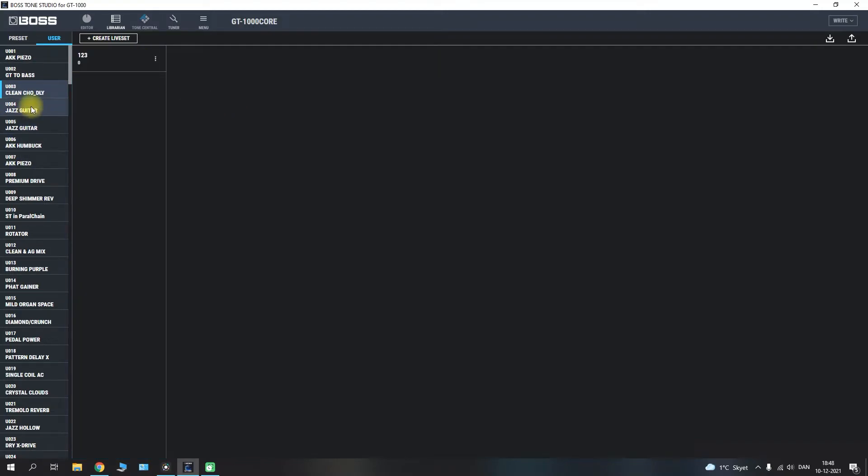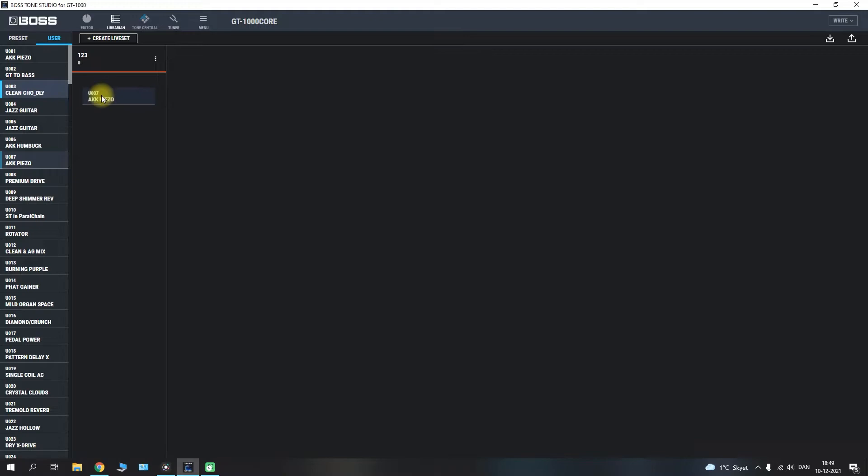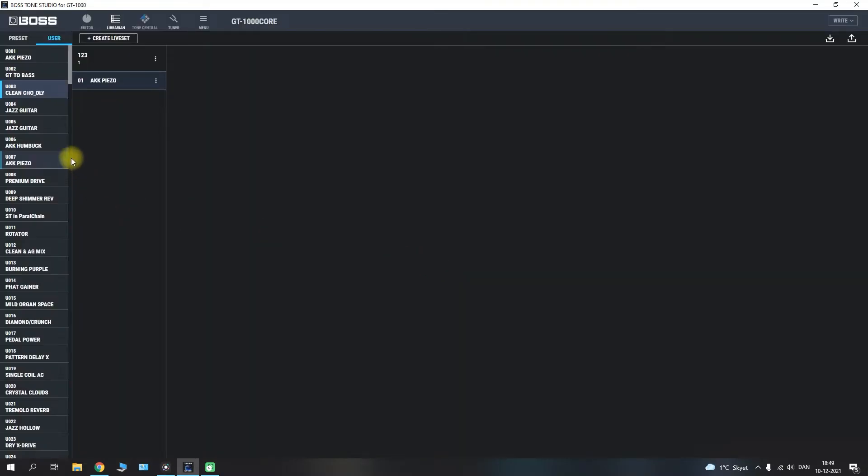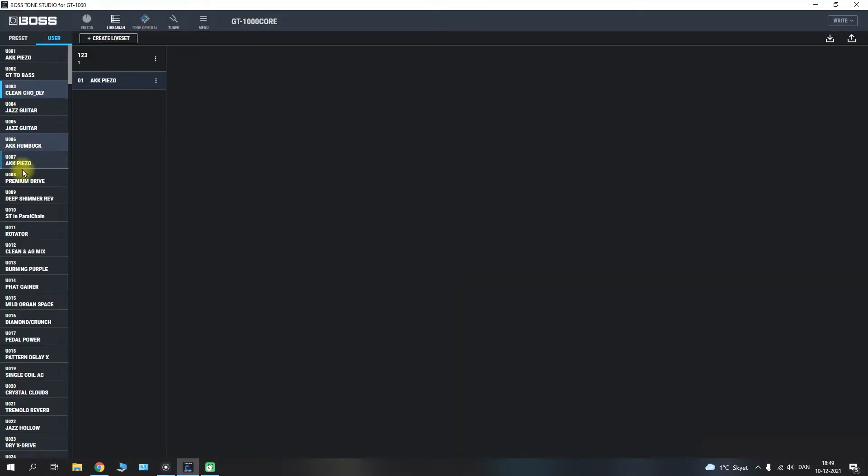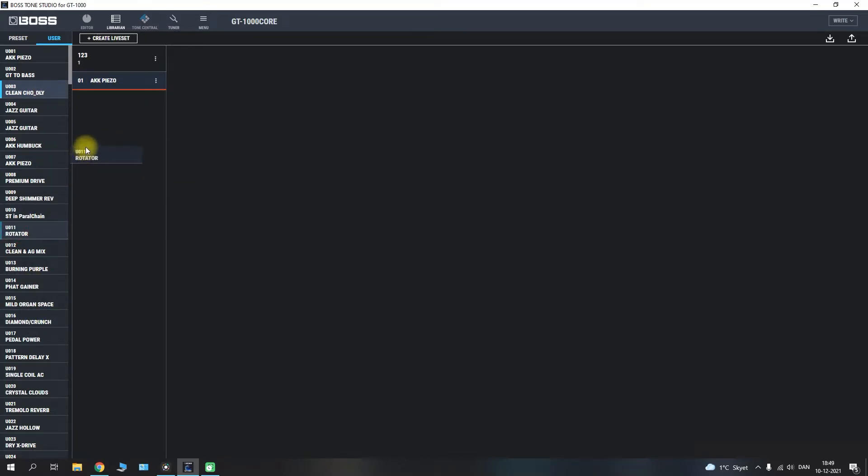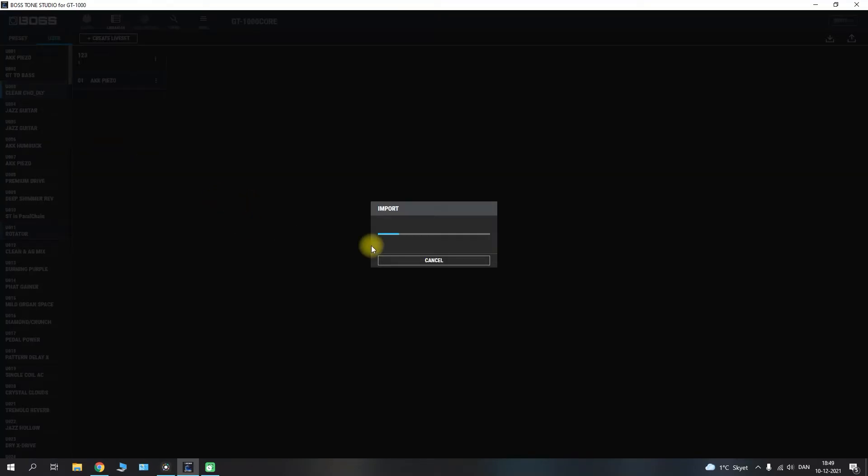Let's say that we have a few patches here. The way that you do this is simply by pressing and dragging them over, and it will say importing, which basically means it's going to transfer them from the user section on the GT1000 core over to your created live set.